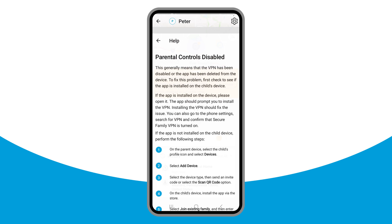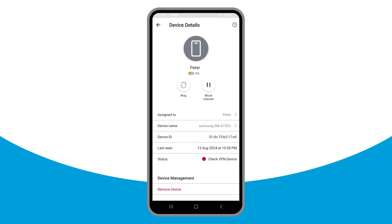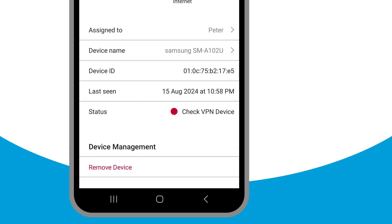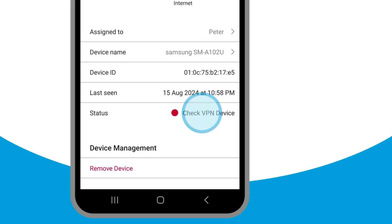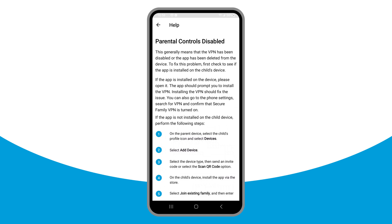Parents can also view the VPN status by navigating to the Device Details screen for the child's device. If there's a problem with the VPN, the status field displays a red icon and 'Check VPN Device.' Tap Check VPN Device for information on how to re-enable the VPN.